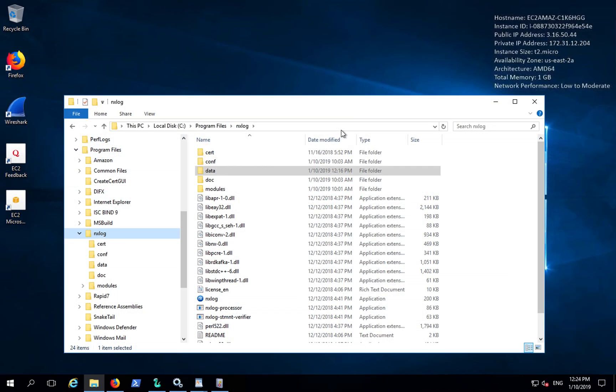NXLog can be used to convert Windows Event Log events into syslog, as well as a number of syslog formats.